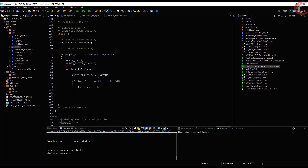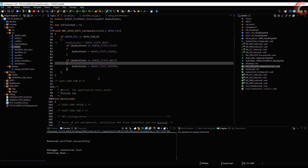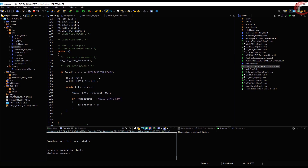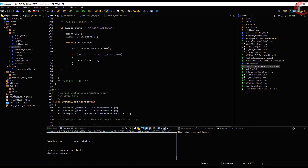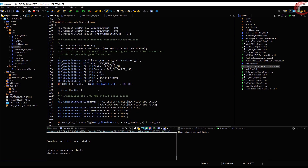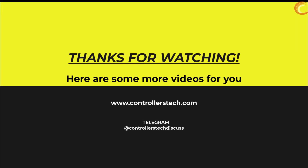You can add more buttons to this player and program them according to the options in the audio state. This is it for this video. I hope you understood it. You can download the code from the link in the description — all the library files are inside the zip file. Keep watching and have a nice day ahead.